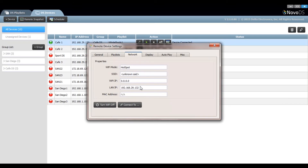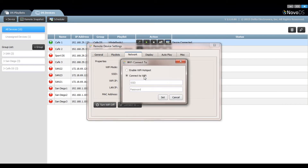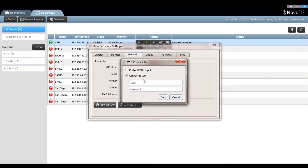Under the networks tab you'll find your network properties. Here you're able to enable the hotspot mode or connect to an existing Wi-Fi connection.